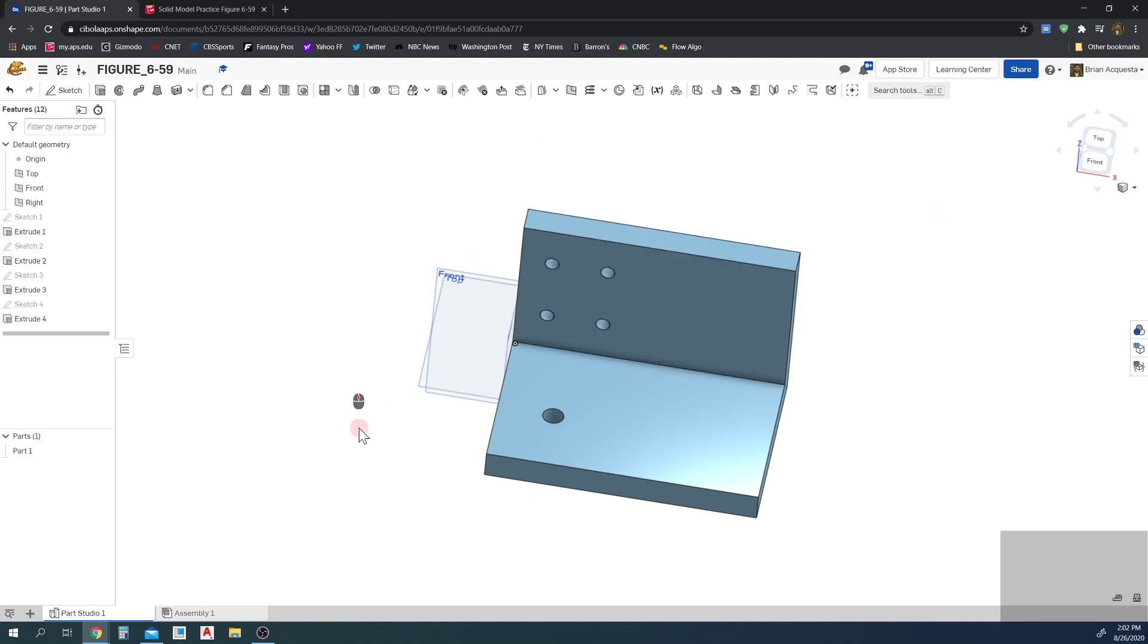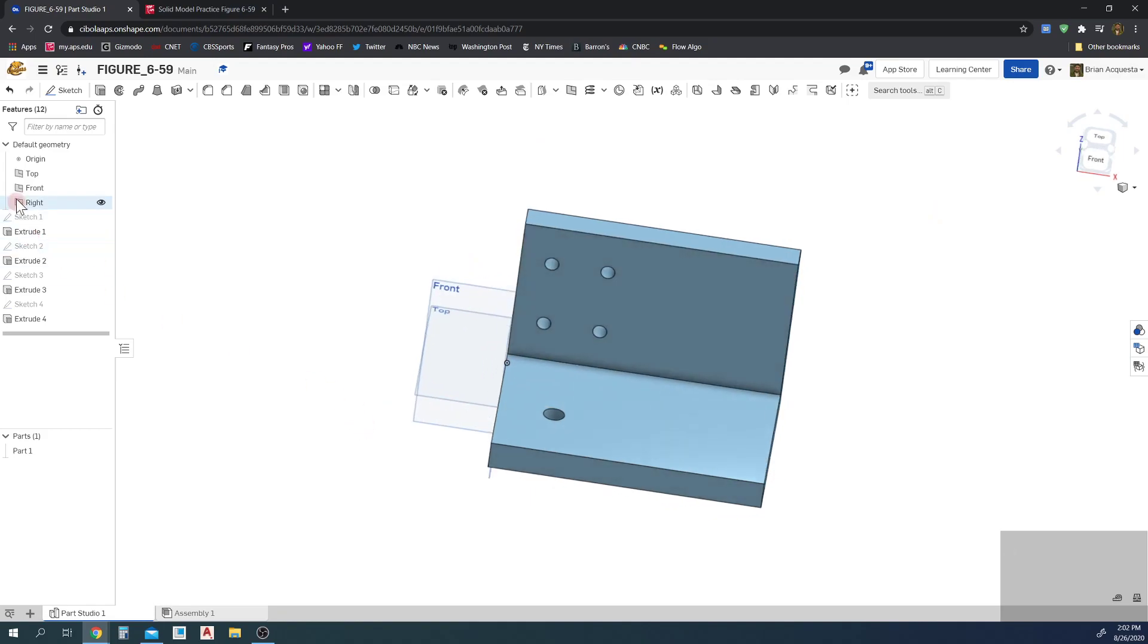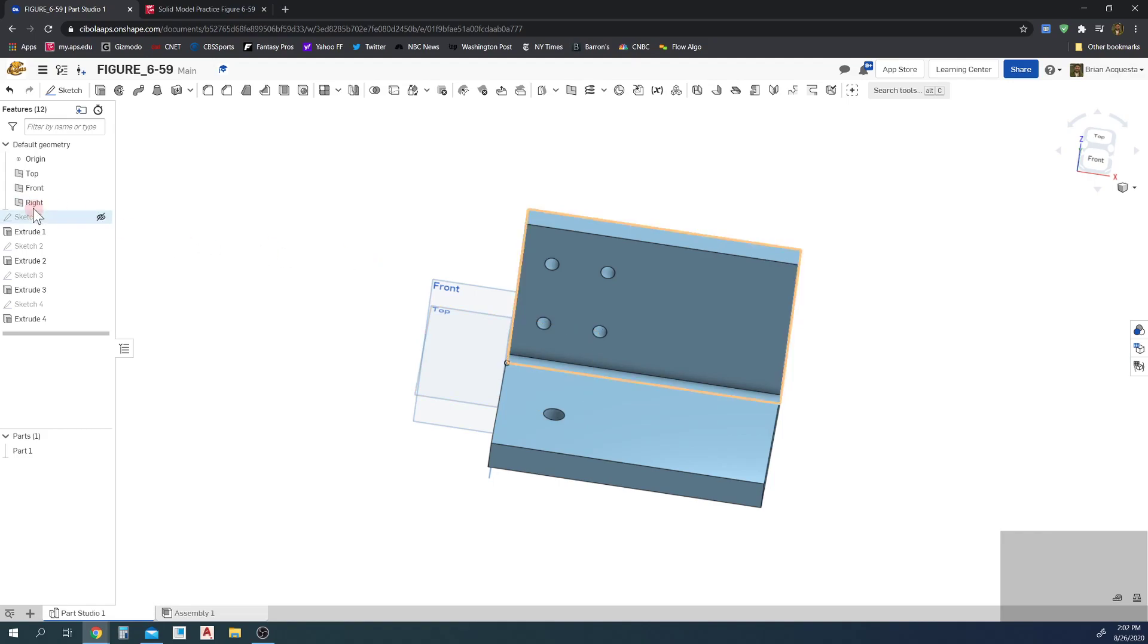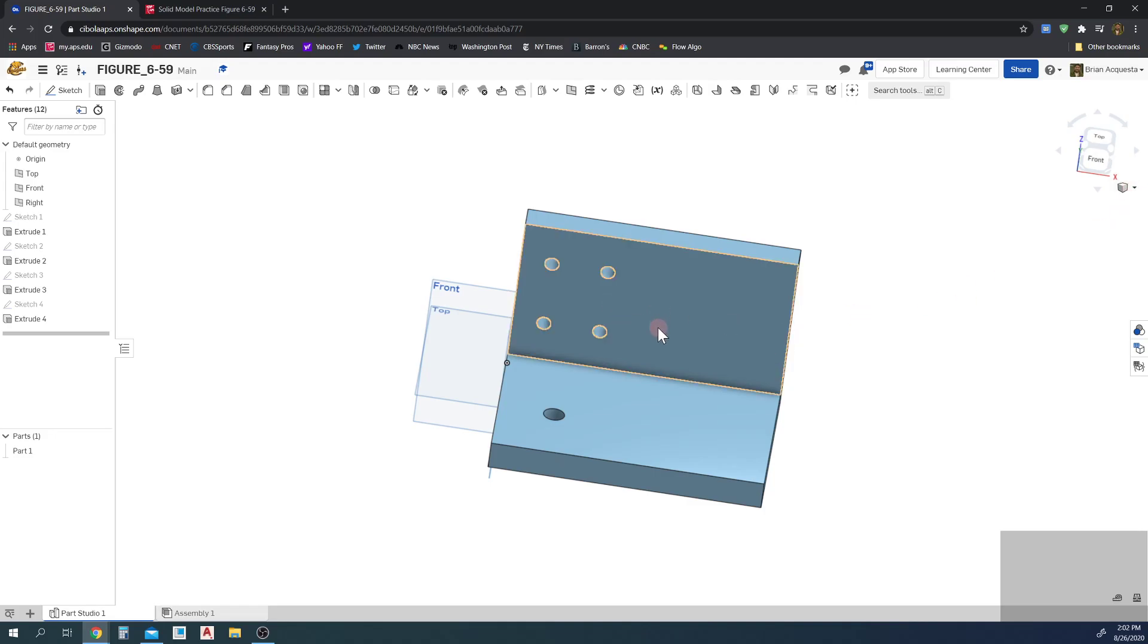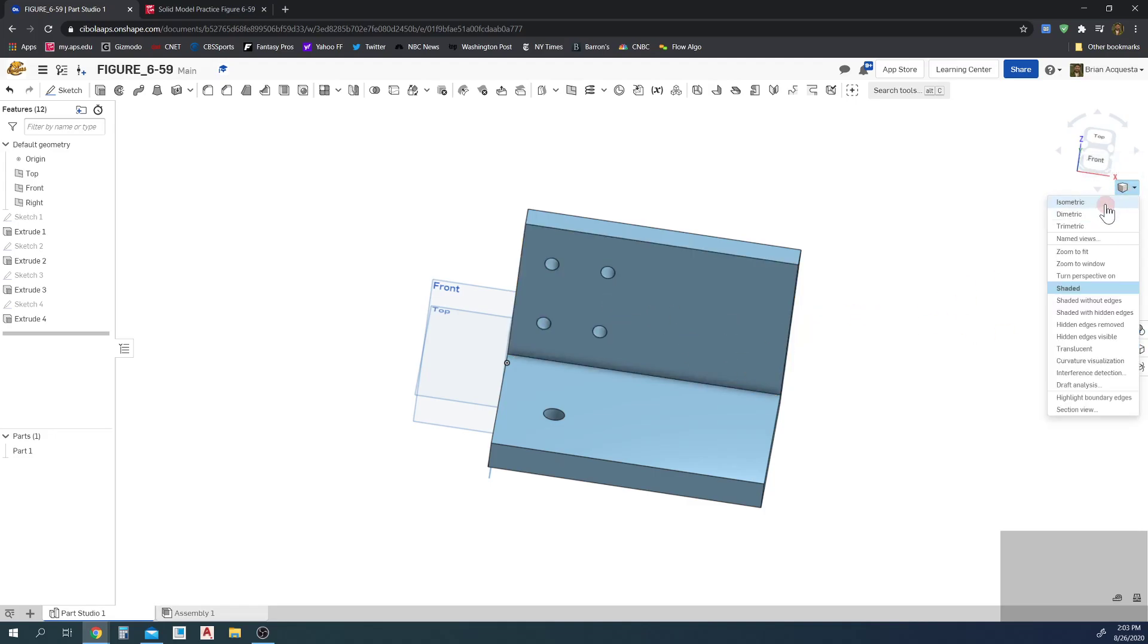So you have a couple options. You can go back and edit Sketch 1 and reorganize the part so that you do a symmetric extrusion so you have a plane there in the center. If I don't want to do that, I have another option. I can add a plane to the center of the part.